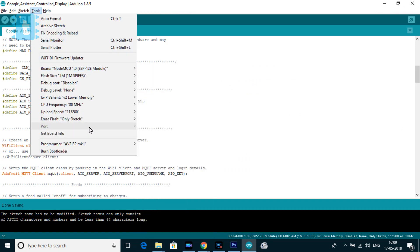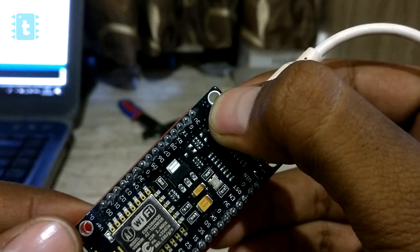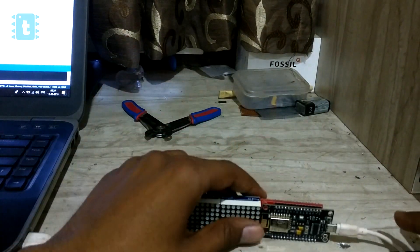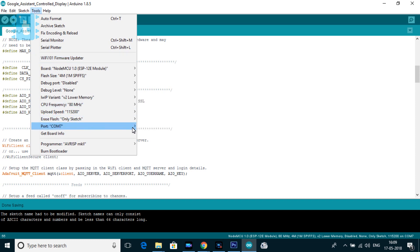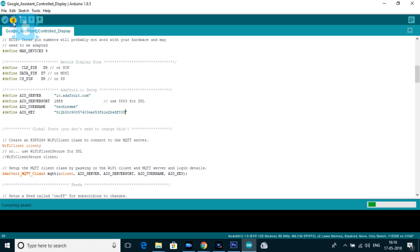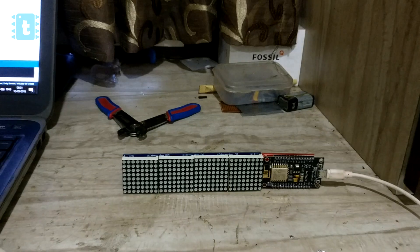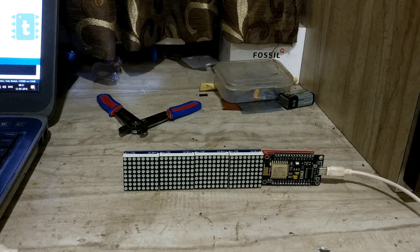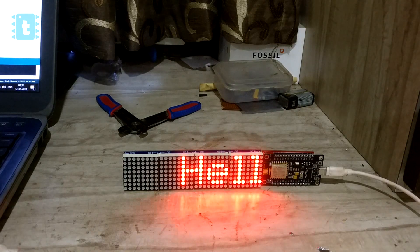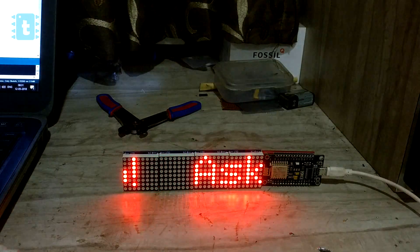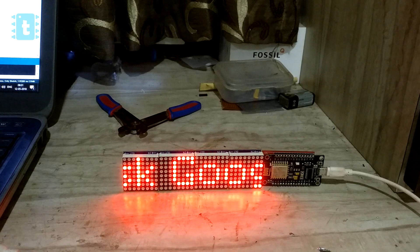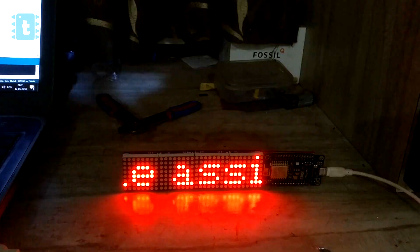Select the board and port. If the port is not visible, disconnect the USB cable, press and hold the Flash button on the board, reconnect the USB cable, then release the Flash button — the port should now appear. Select the port and click Upload. Once the code is uploaded, the display will show the default message 'Ask Google Assistant to change the message' until you change it via the Adafruit MQTT broker using Google Assistant.